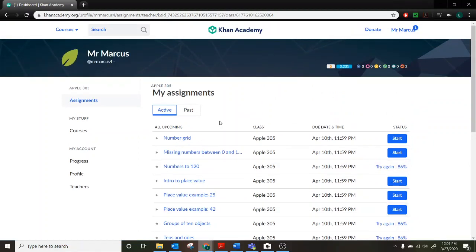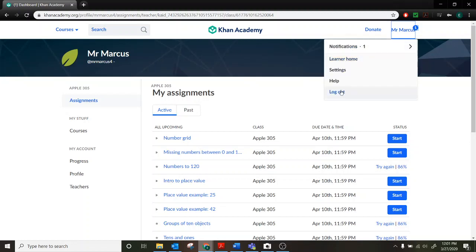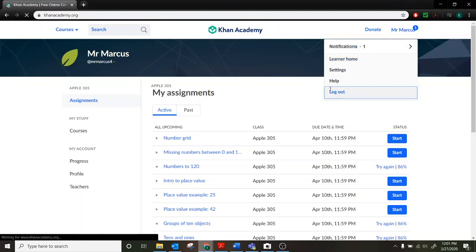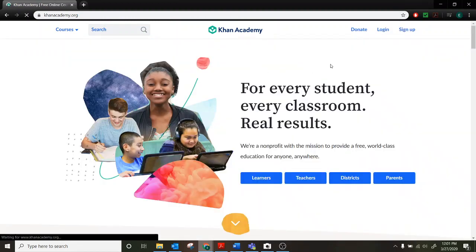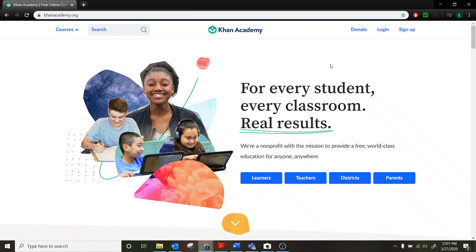So that's what Khan Academy looks like. If you ever need to log out, just go up to your name here and then click log out. And that'll bring you right back to the home screen here. And then if your siblings need to log on and use it, it's ready to go for them.